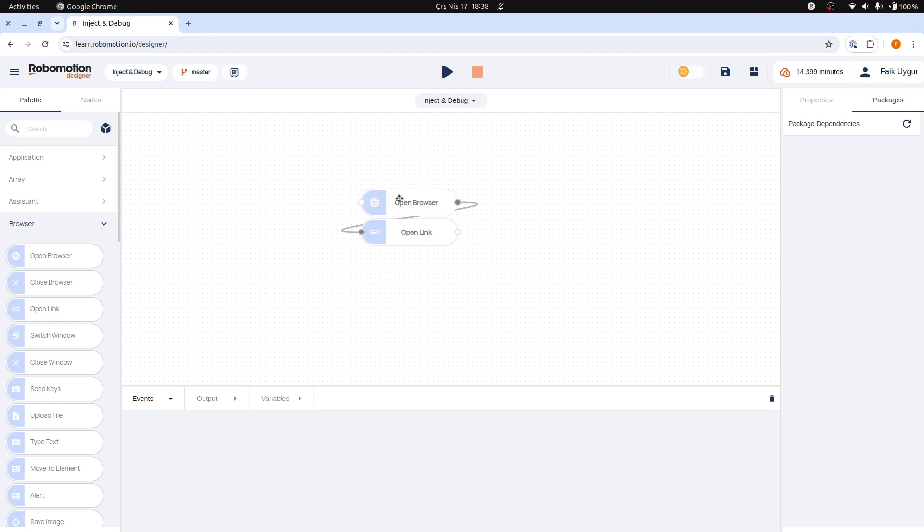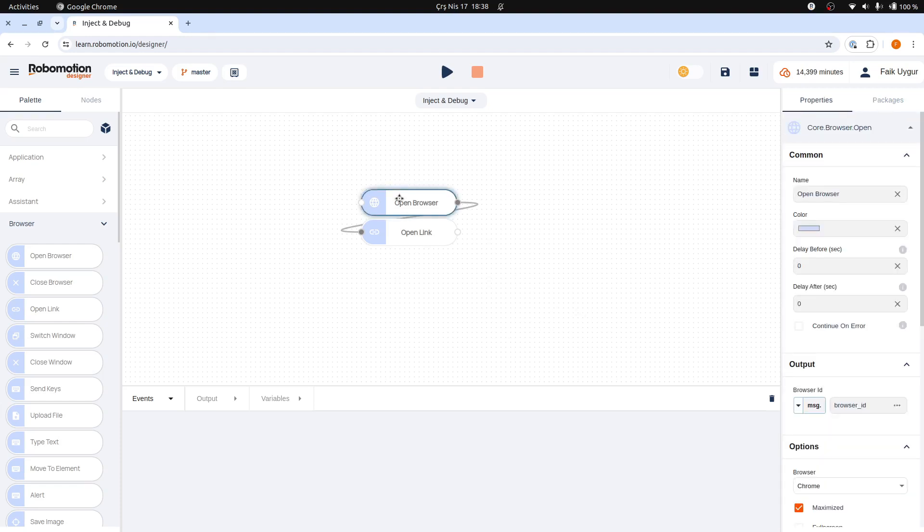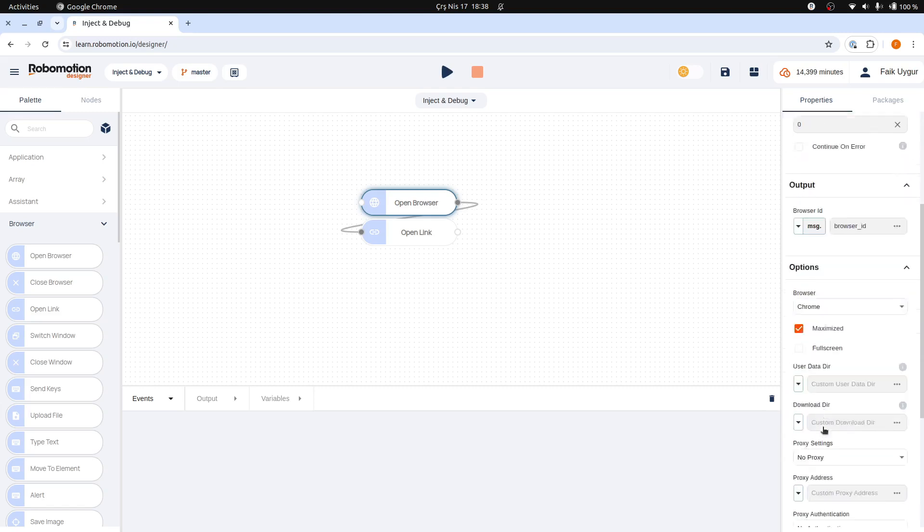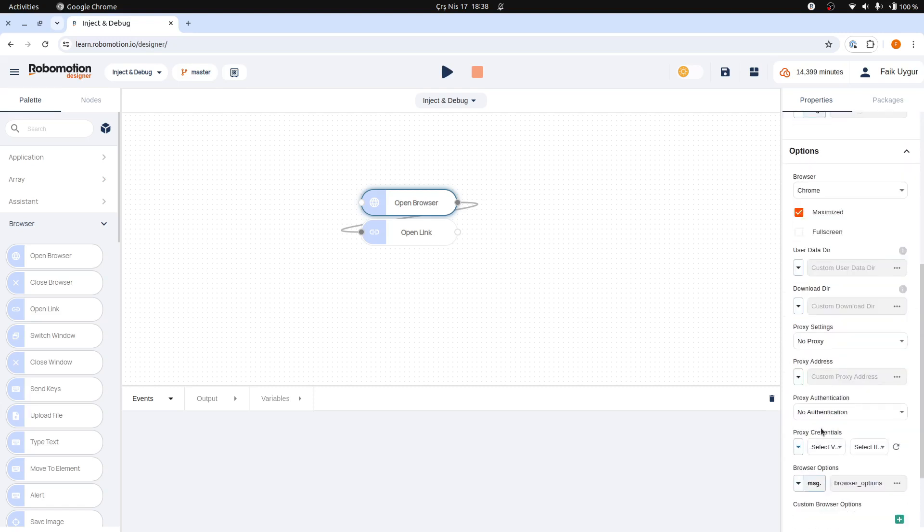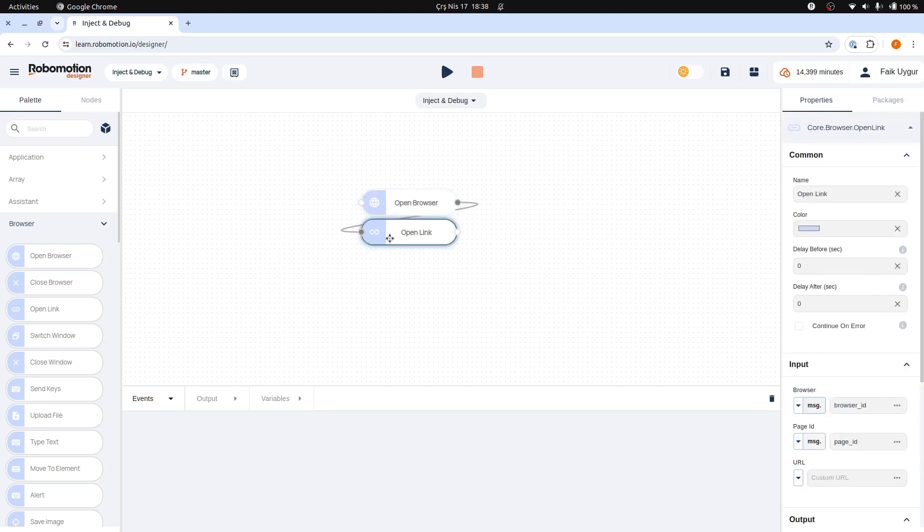When you left-click on a node, its properties will be displayed in the right pane. Default values are usually sufficient. Only one or two fields may need updates. For instance, here the open link node typically requires updating just one field to function properly. We must specify a URL for our open link node to direct to.